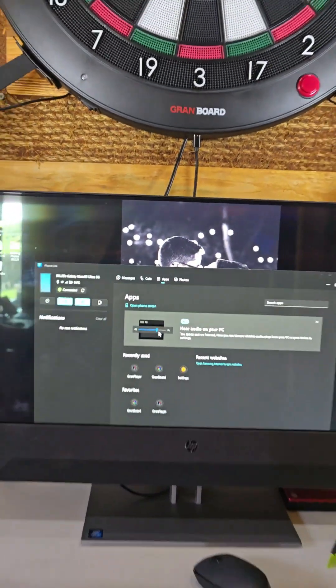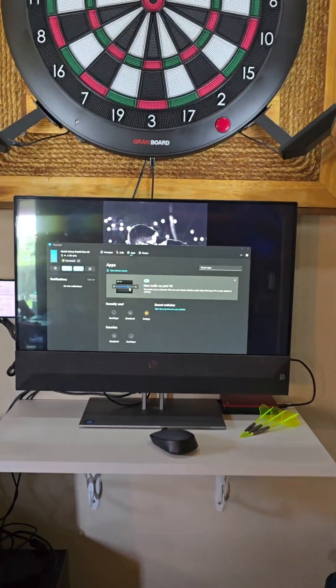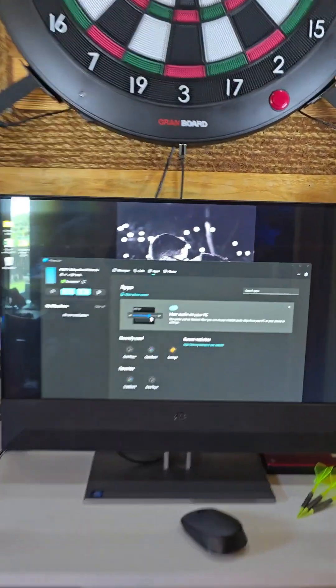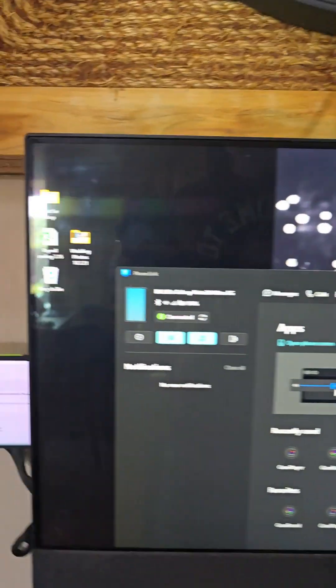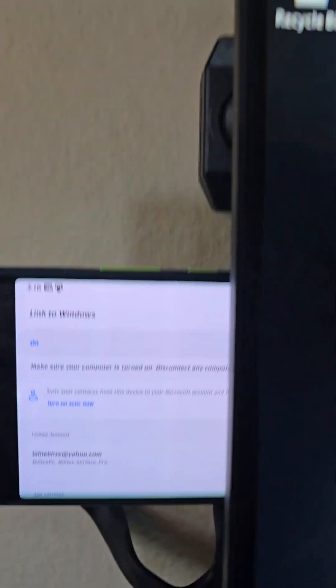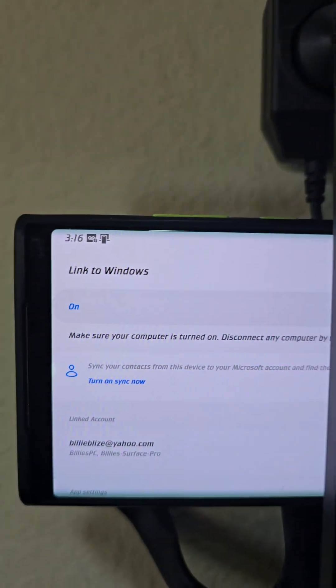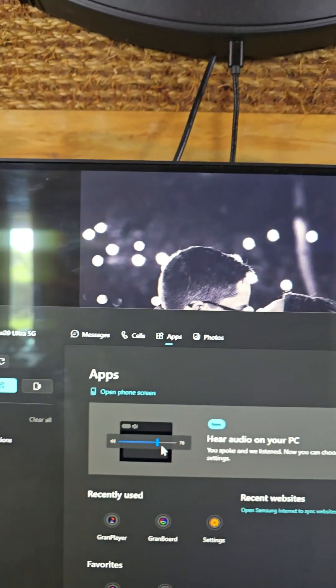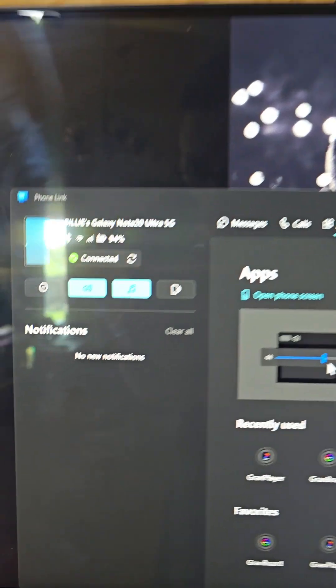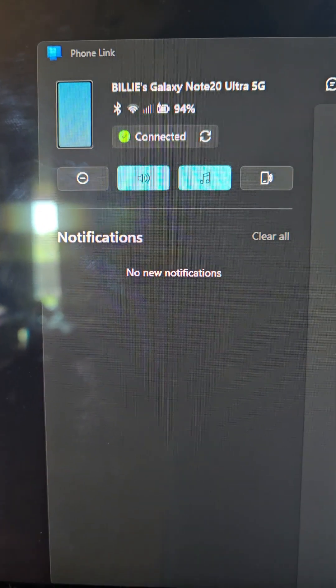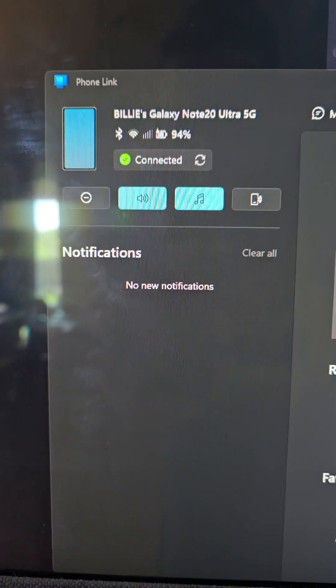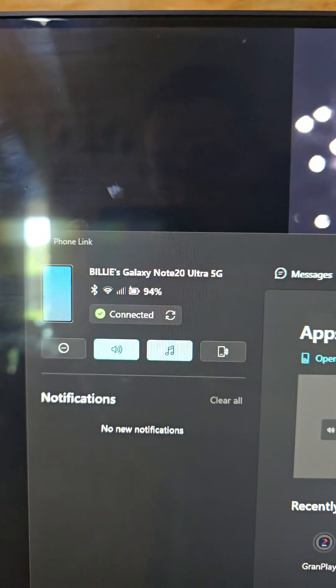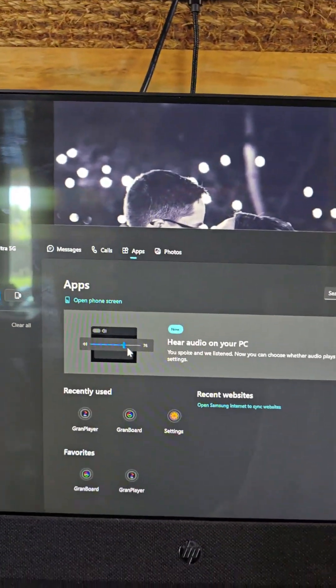Put my all-in-one touchscreen PC out here, Samsung phone over here. Then I'm running the Link to Windows app on the phone. I'm also running the Link to Windows app on the computer, Phone Link, Link to Windows.